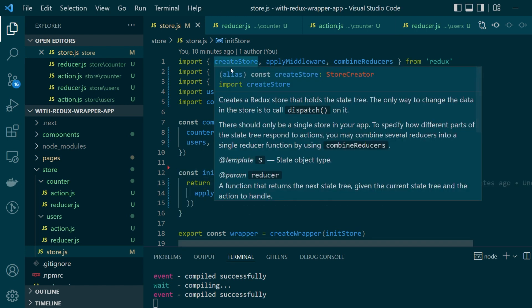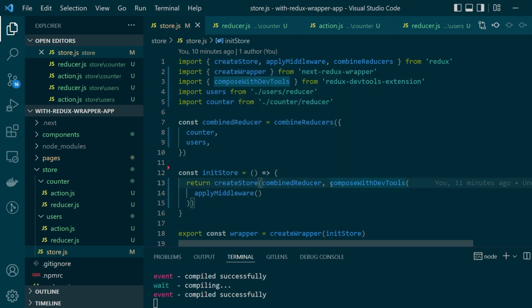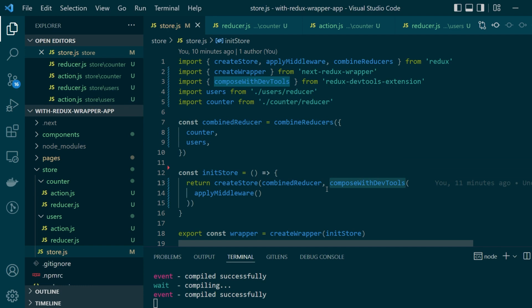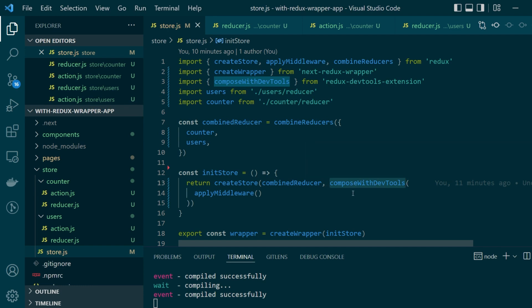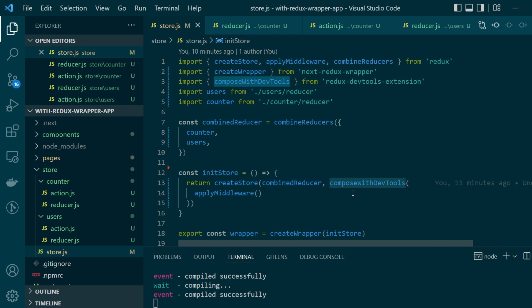And this function does nothing but just return this particular function called create store. Now create store is the main function that is being exported from the redux core library which basically creates your redux store which holds the final state tree. And we are also passing another argument with the function called compose with dev tools. This is just used to enable the chrome extension for redux.